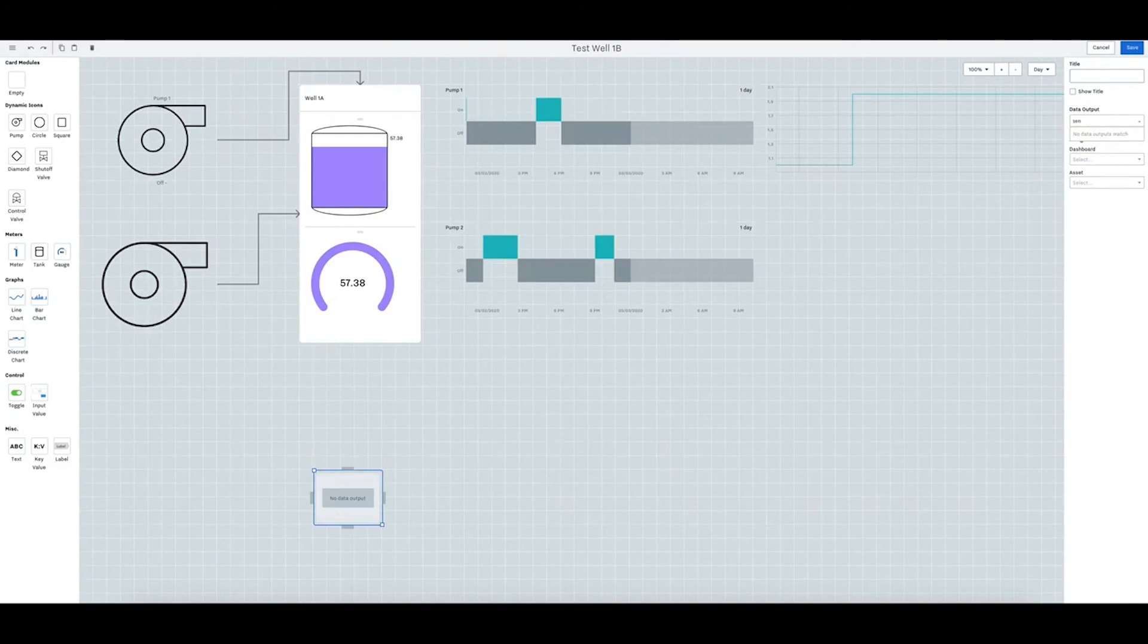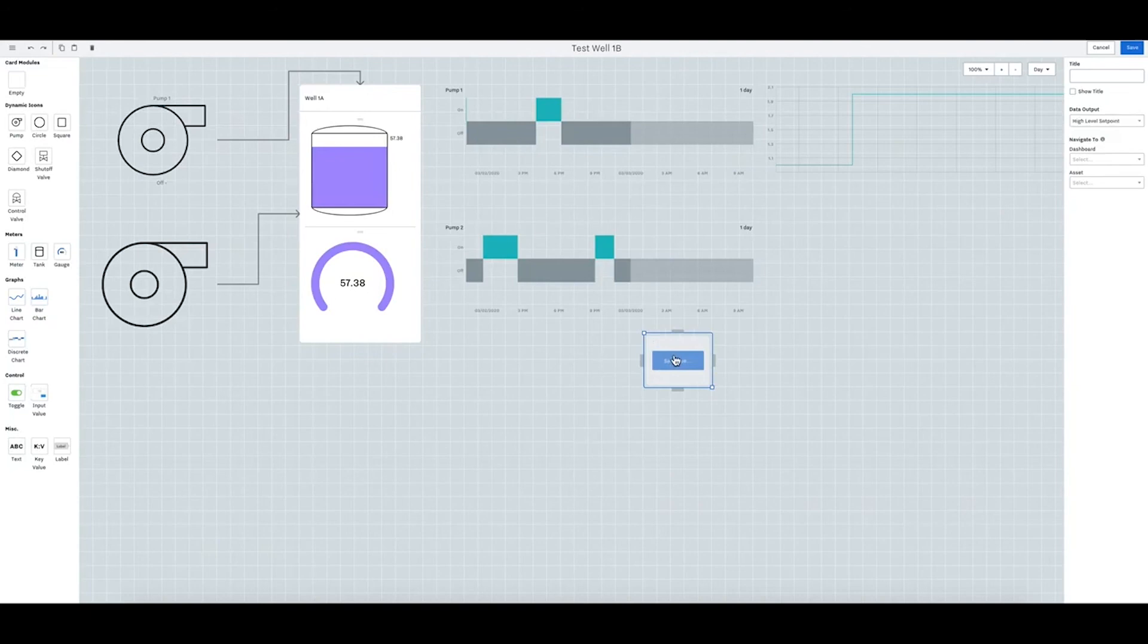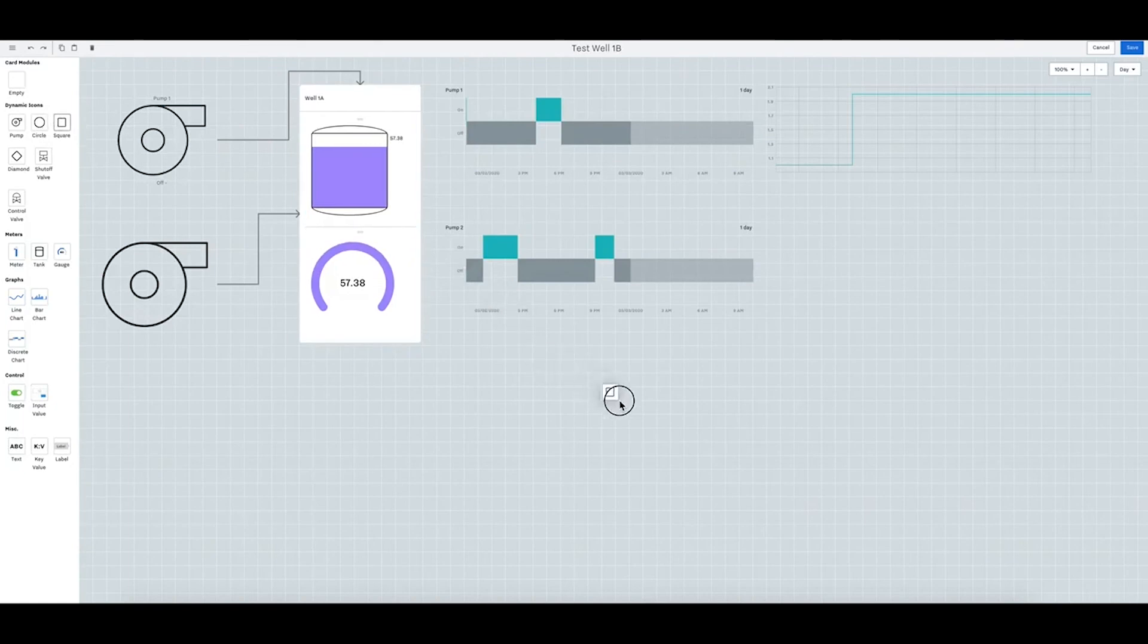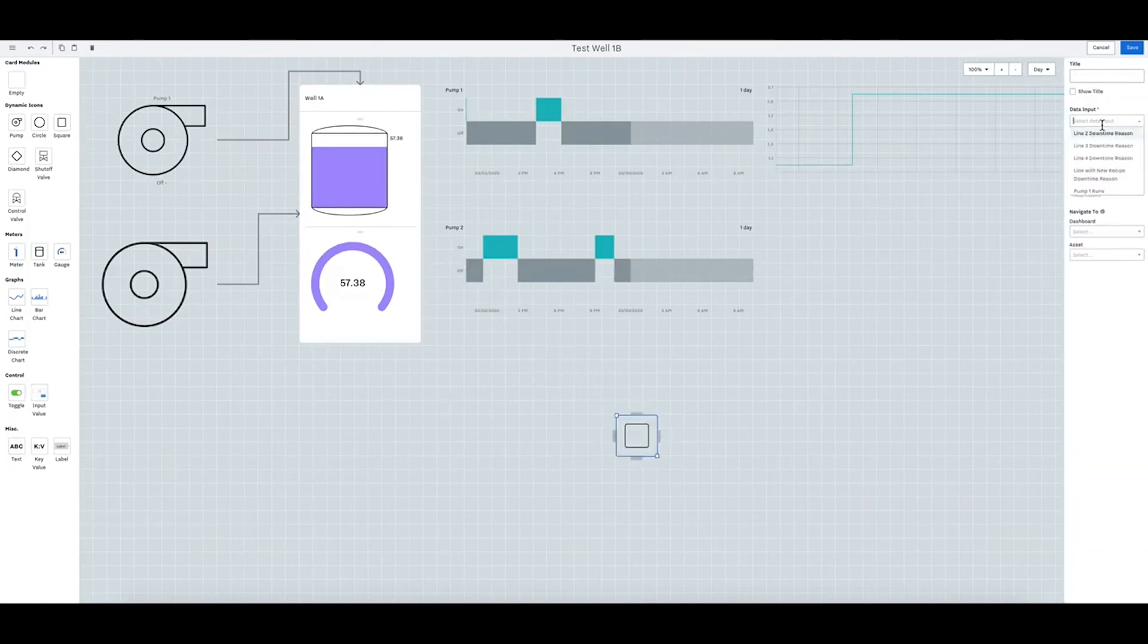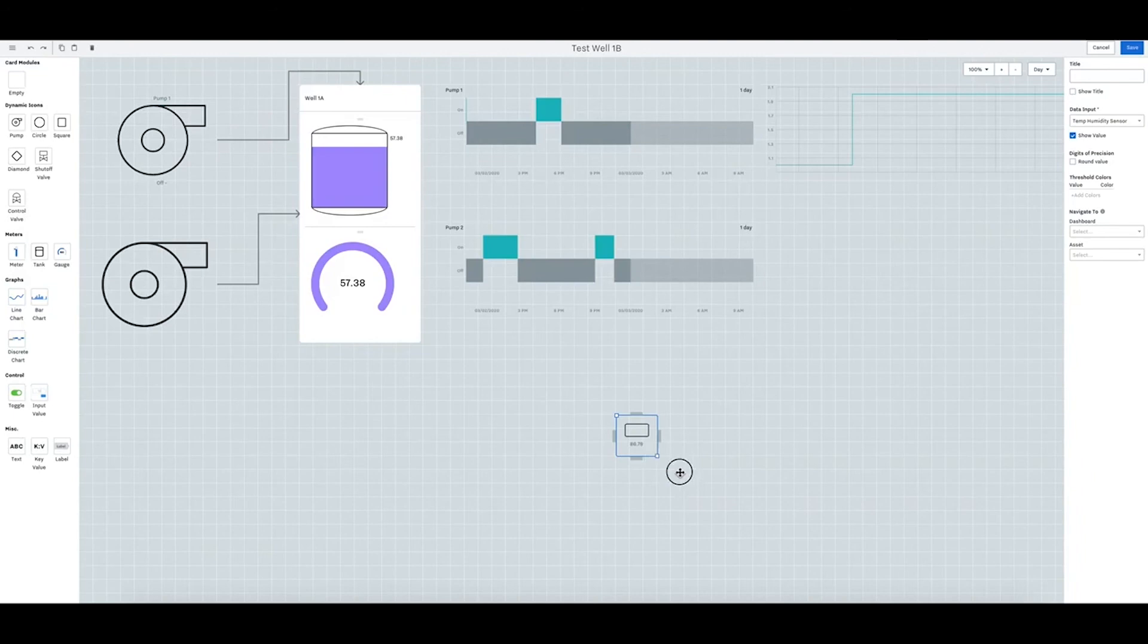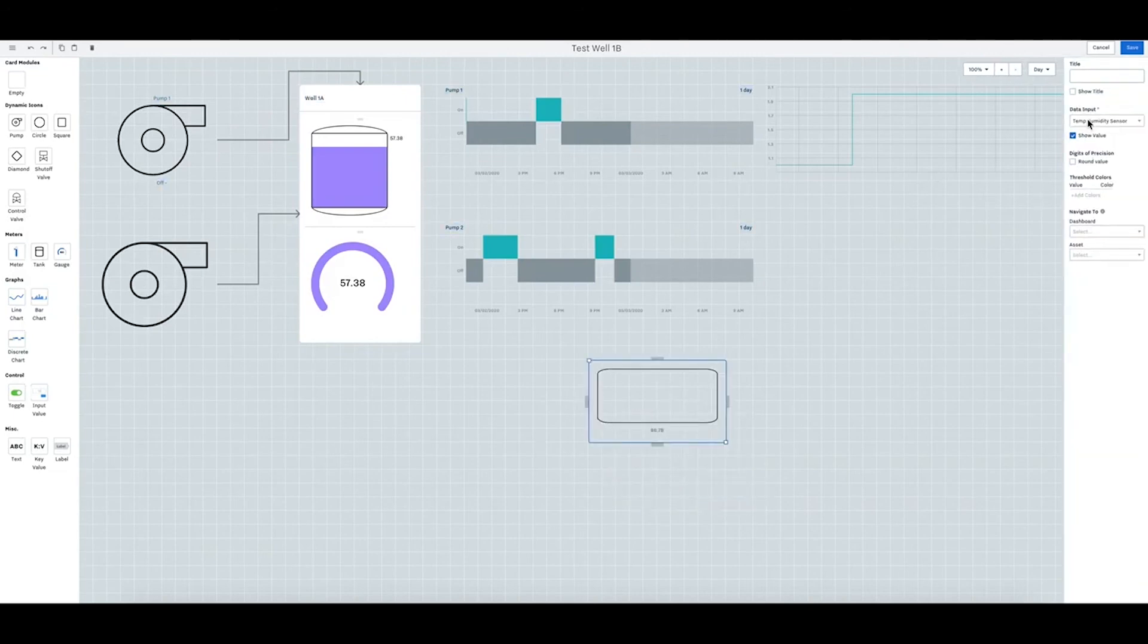I'll delete this. You can have this as an input as well. Show the value of the sensor.